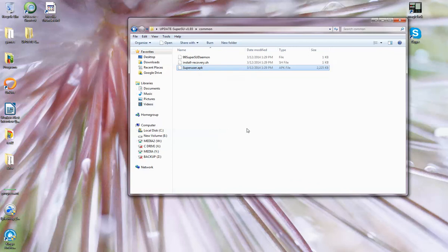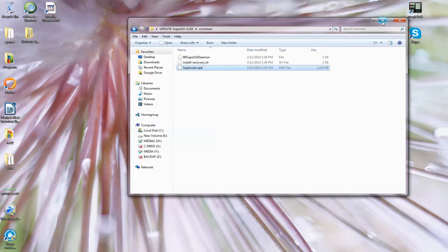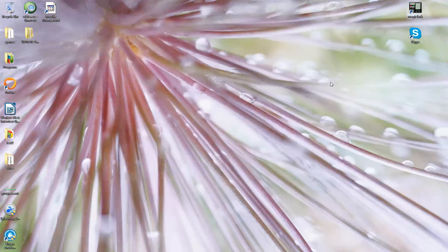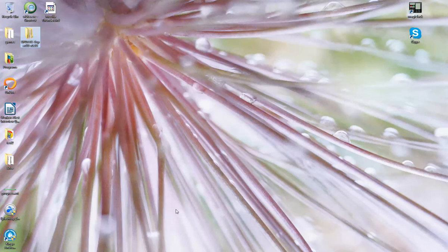Now once you do that, you will want to enable third party applications to be installed. So go ahead and enable that so you can install the .apk.